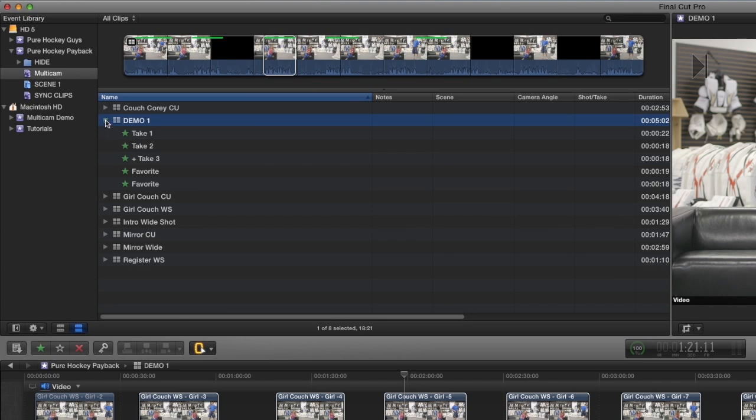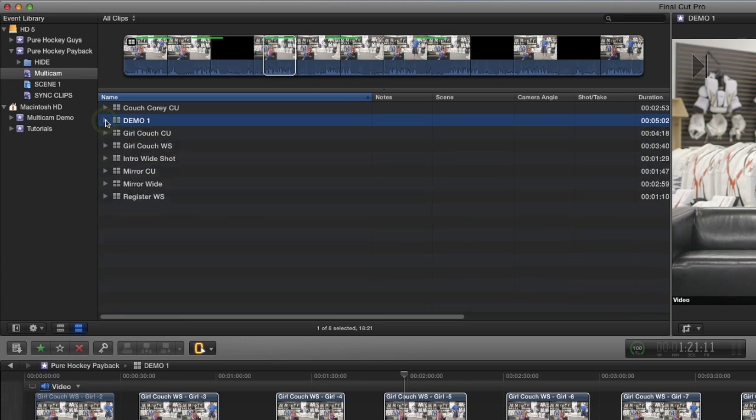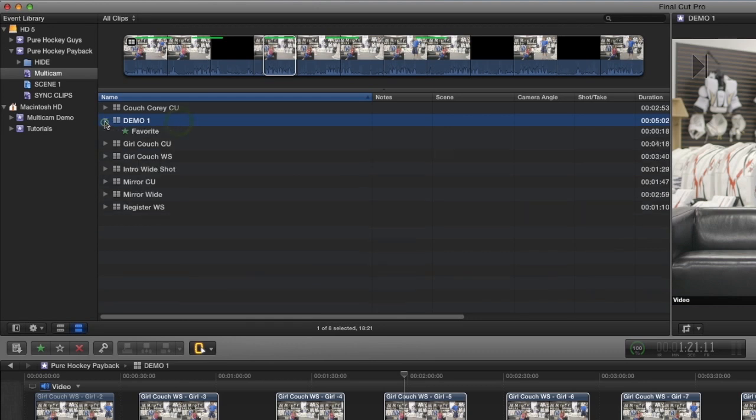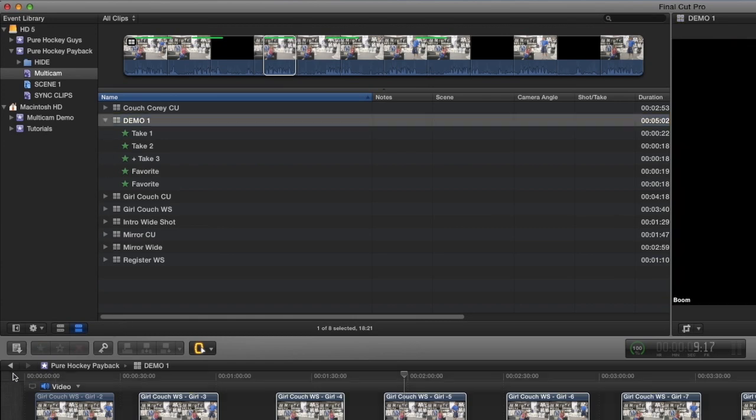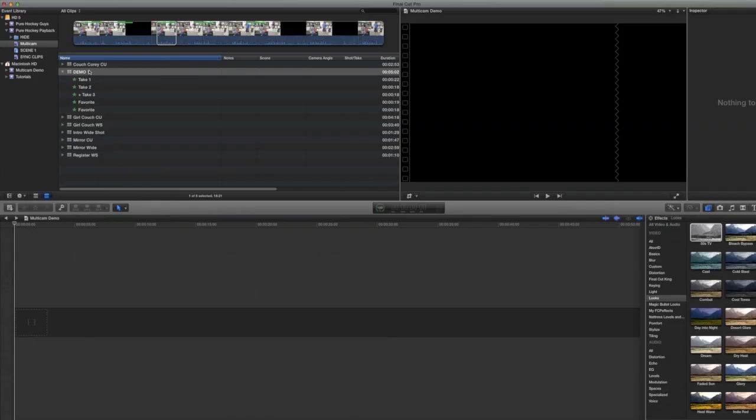So now, instead of having hundreds and hundreds of clips, I only have one clip that's the entire scene. So all the takes in that scene are all now encased in this one multicam clip. And what's great about this is I can use it just like any other clip.